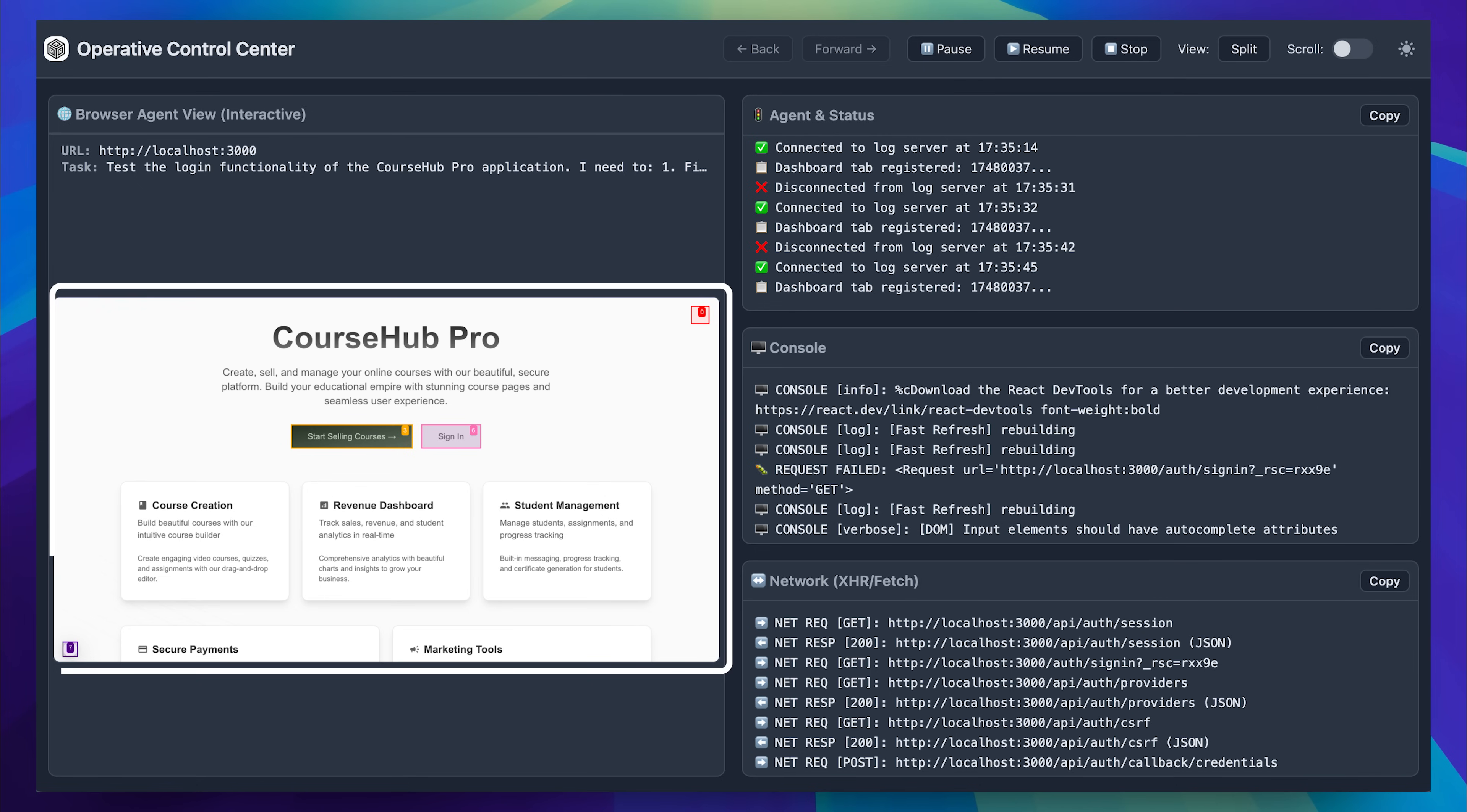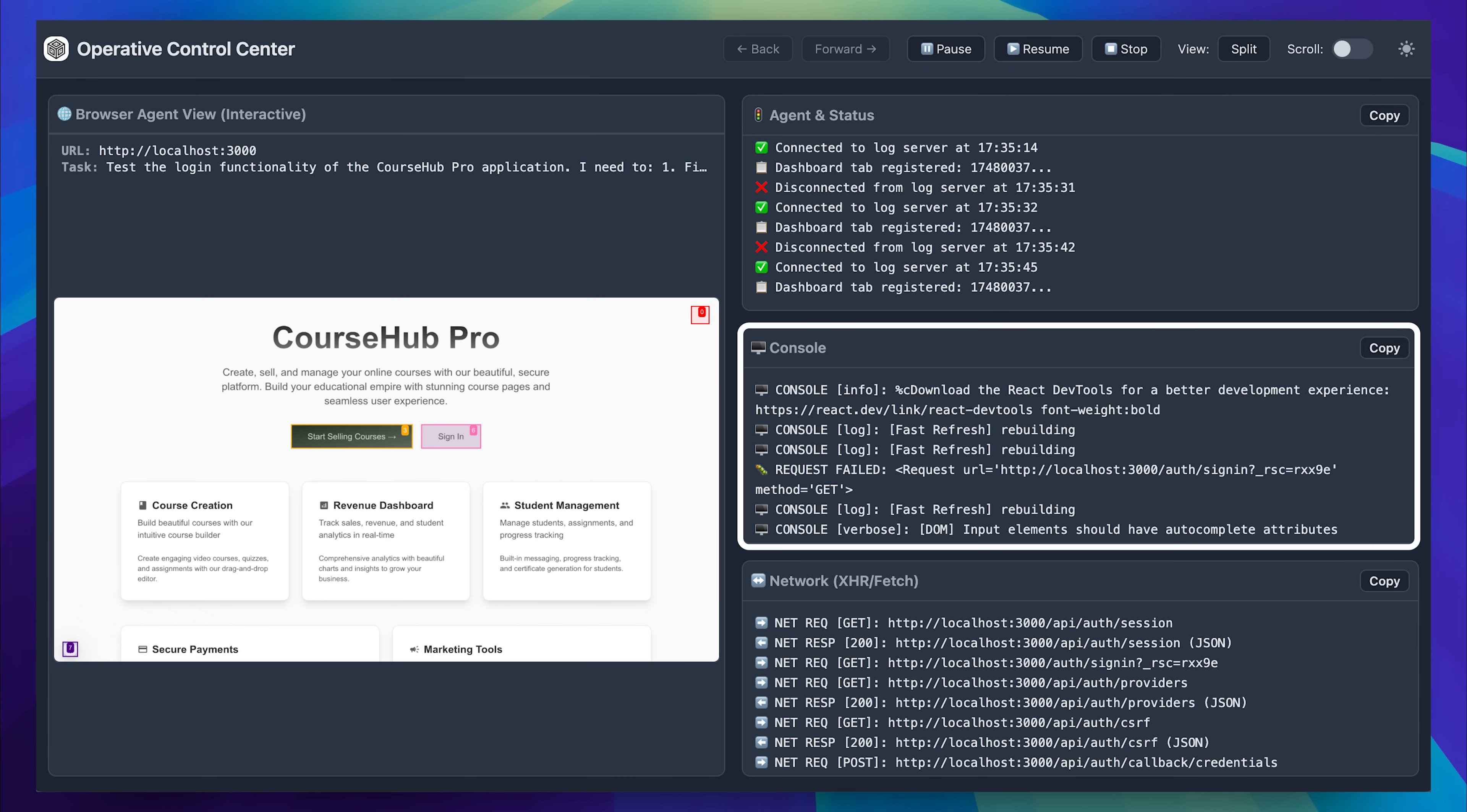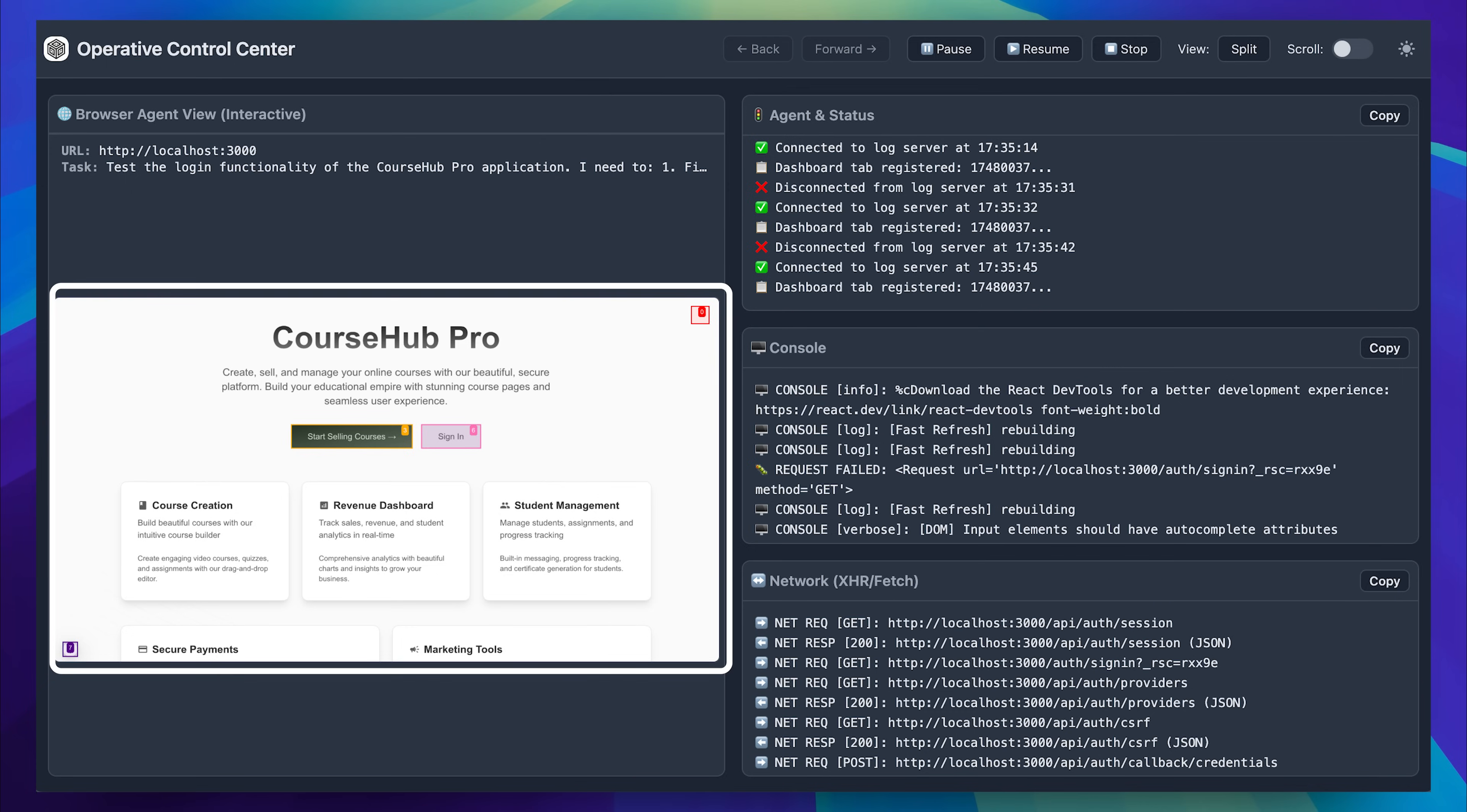Instead of running quietly in the background, it opened a dashboard that acted like a control center. On the left side, it showed a live preview of what was happening. Even if you run it in headless mode, you can still go to the dashboard and watch the process in real time. There was a status tab that showed the current state of the agent, although it did not give many details about the actual testing steps. In the console tab, however, all the logs were visible. It also captured and displayed every network request and response. This gave us full visibility into the test results. Errors, logs, screenshots, and everything else were sent back to cursor.